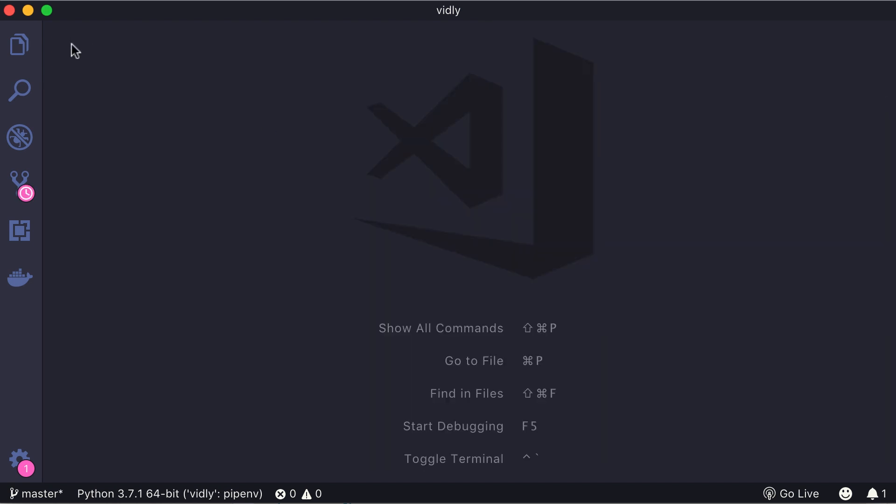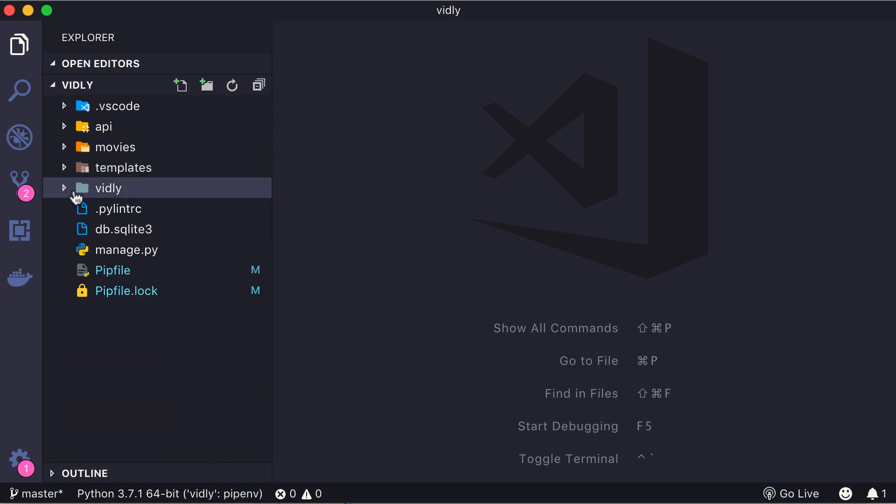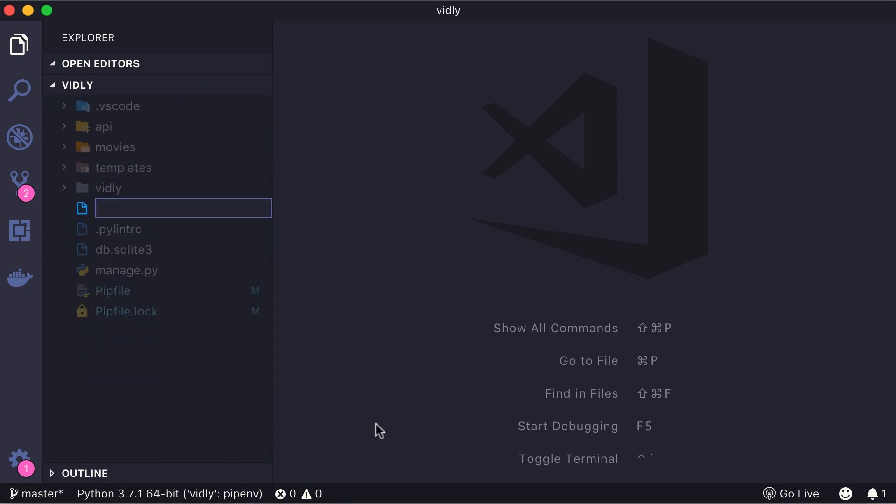Next, in the root of our project we need to add a new file. So here in the root let's add a new file, Procfile. Make sure to spell this properly, so P is capital, and this is really important. Proc, which is short for process file. This is a special file that Heroku looks at to start our application.